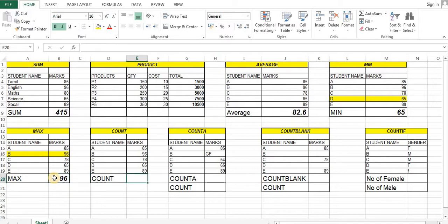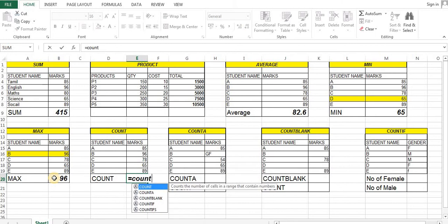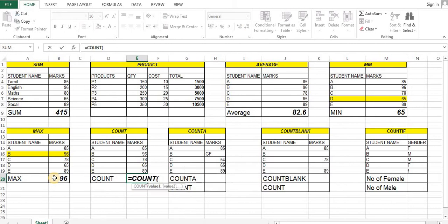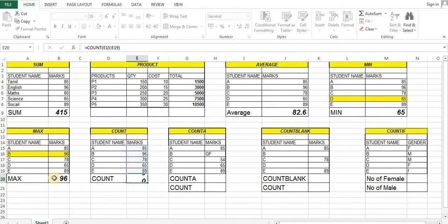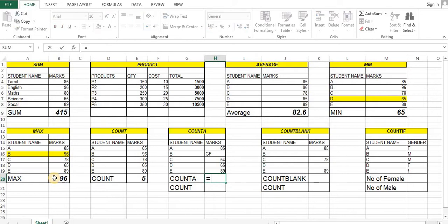Next is COUNT. This gives the number of students. The total data is the number of students — click COUNT. Click COUNT automatically. Next is COUNT A. COUNT A means Count All — click COUNT A.